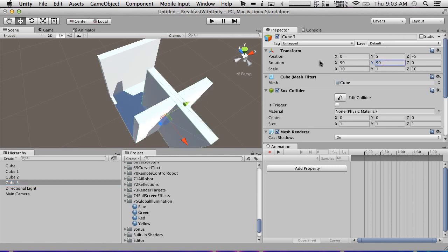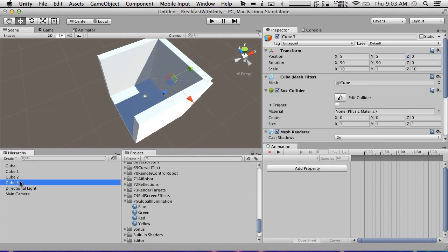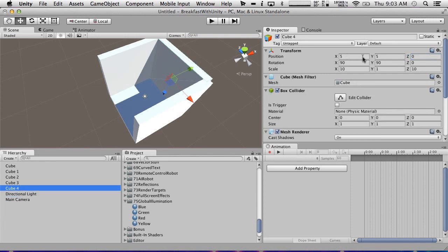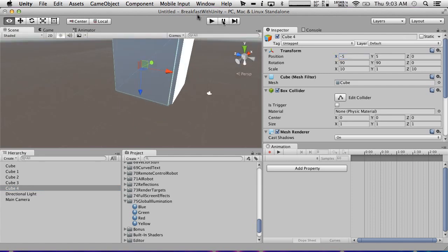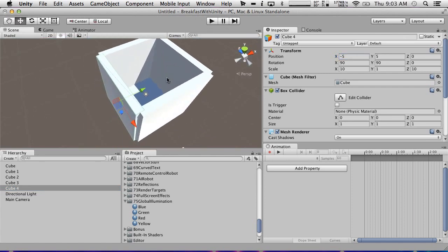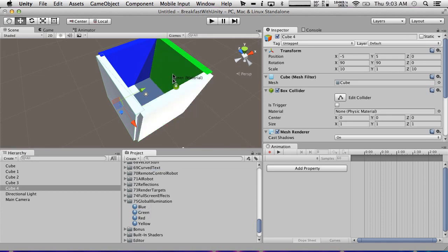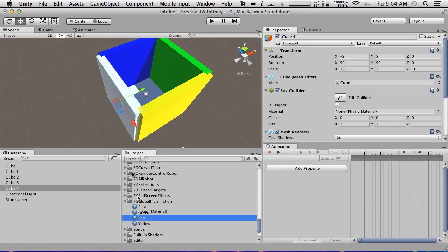We'll rotate this one 90 here and we will do five and zero. And then we're going to do one more. Just doing command D or control D if you're on Windows. Negative five. So we have a little light box here. And I'm going to go ahead and make these colors beyond here in different places. So I'm going to do blue, green, yellow, and red. I'll leave white on the bottom.